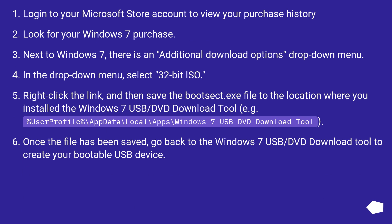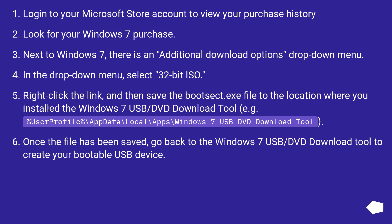To download Bootsect: Login to your Microsoft Store account to view your purchase history. Look for your Windows 7 purchase. Next to Windows 7, there is an additional download options drop-down menu. In the drop-down menu, select 32-bit ISO.